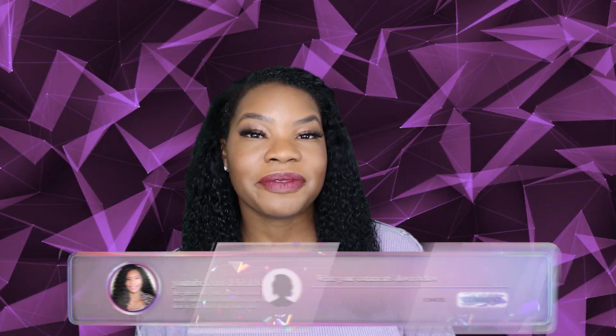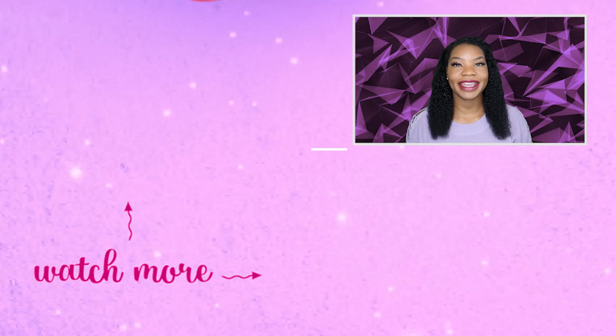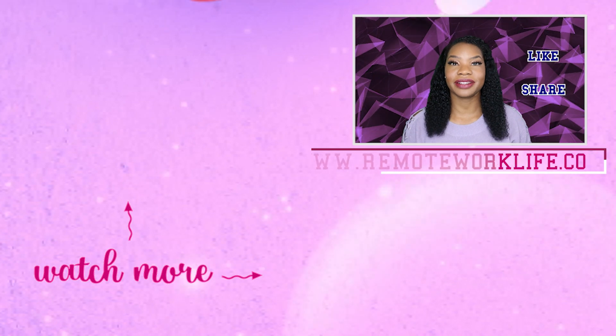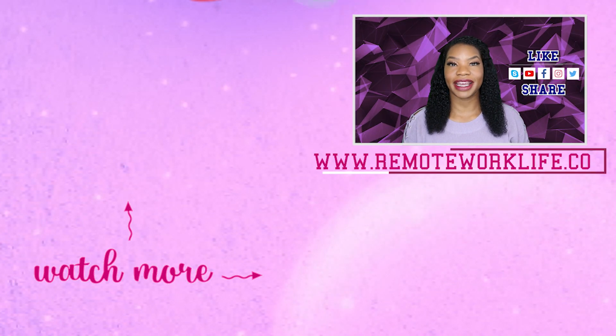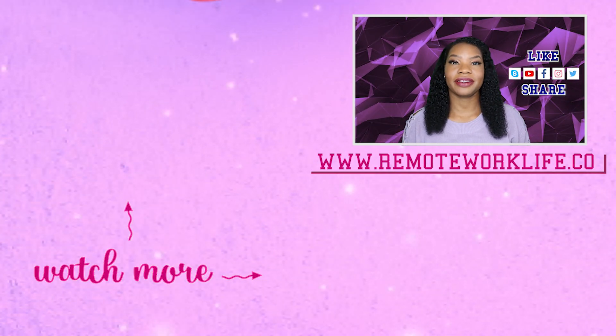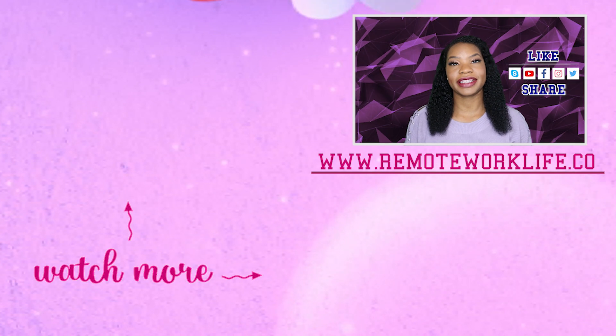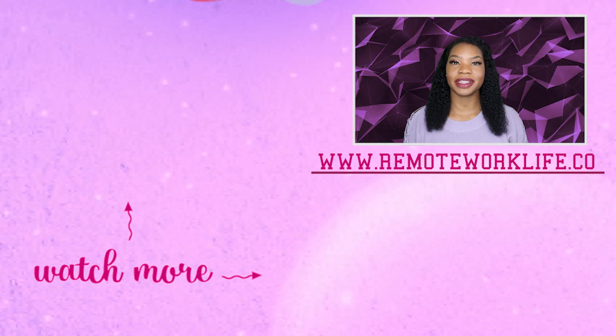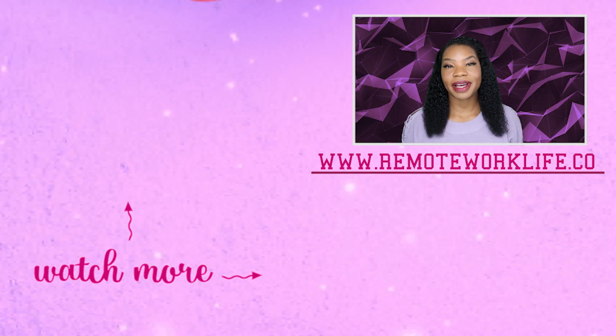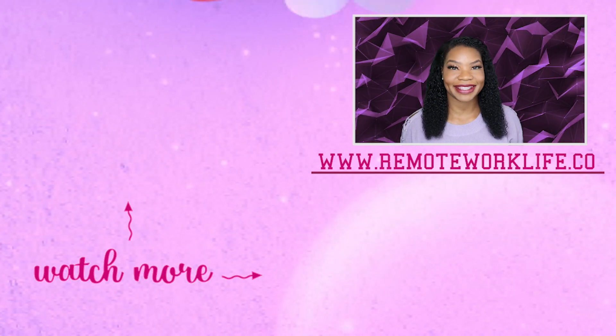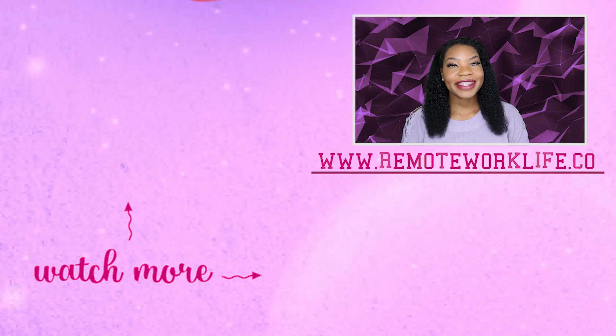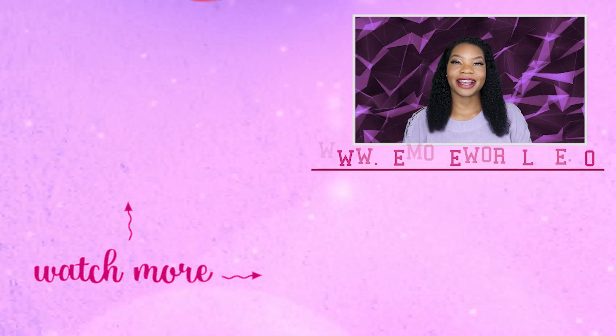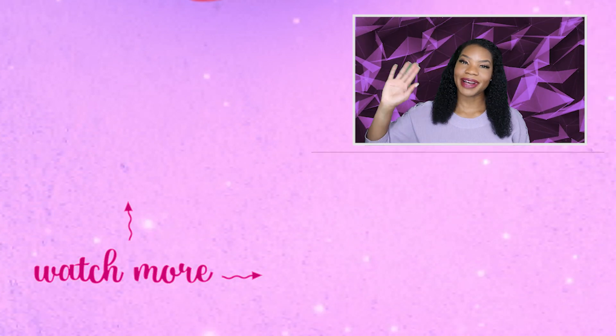If you like this video, make sure that you hit the like button and you share it on your social media, because when you share these videos, so many people have been connected to legitimate work-from-home opportunities, and I love hearing about it on a daily basis. Thank you for watching, and I will talk to you all soon. Bye!